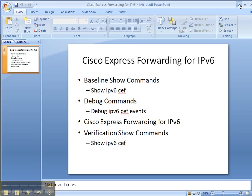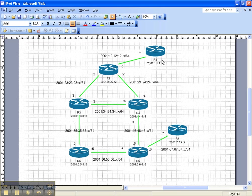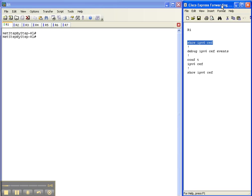So let's look at the network topology. We're going to be enabling IPv6 cef up here on router one. It's already been enabled throughout the rest of the network, but we're only going to be looking here at router one. So let's get started.